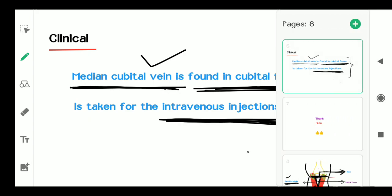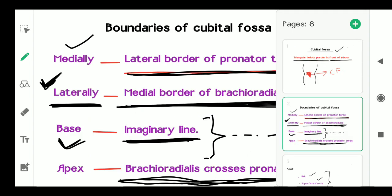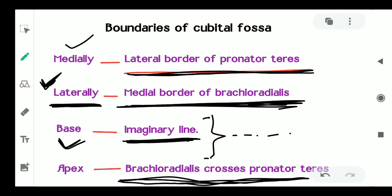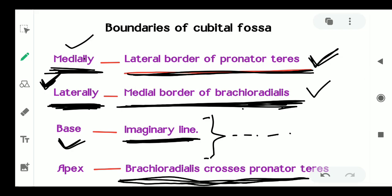Once more, the boundaries of the cubital fossa: the lateral border of the pronator teres forms the medial boundary of the cubital fossa; the medial border of the brachioradialis forms the lateral boundary of the cubital fossa; and an imaginary line joining both epicondyles of the humerus forms the base of the cubital fossa.